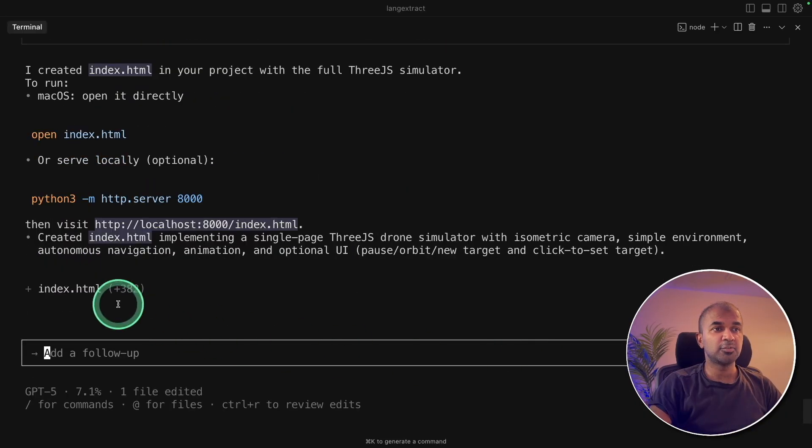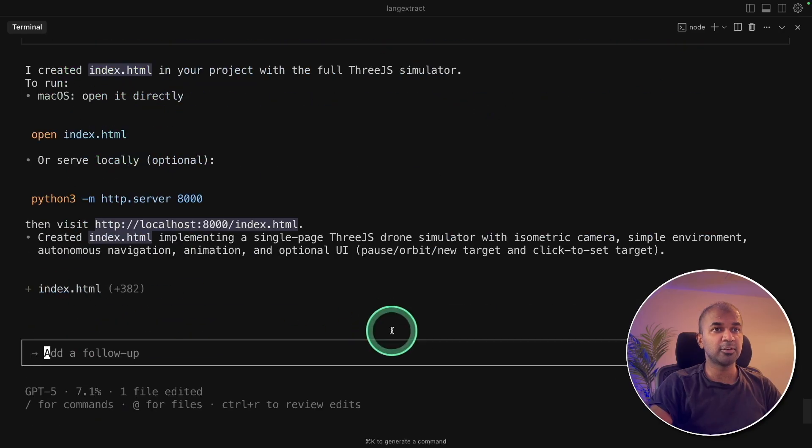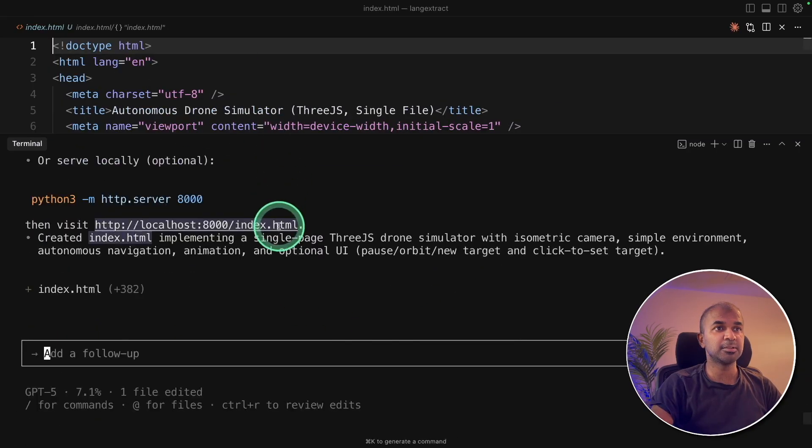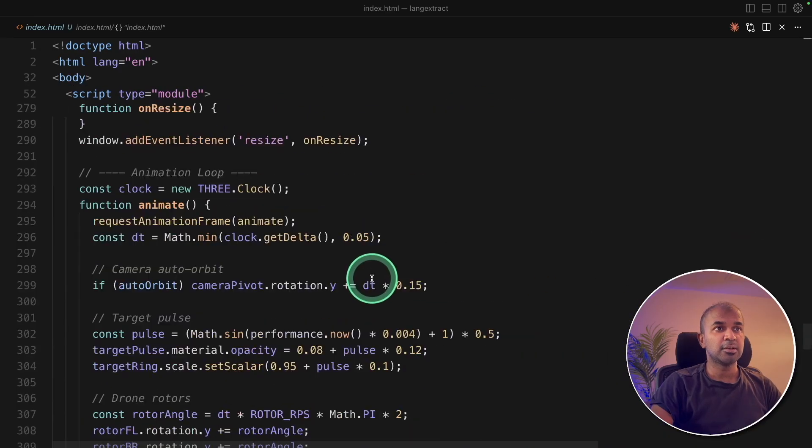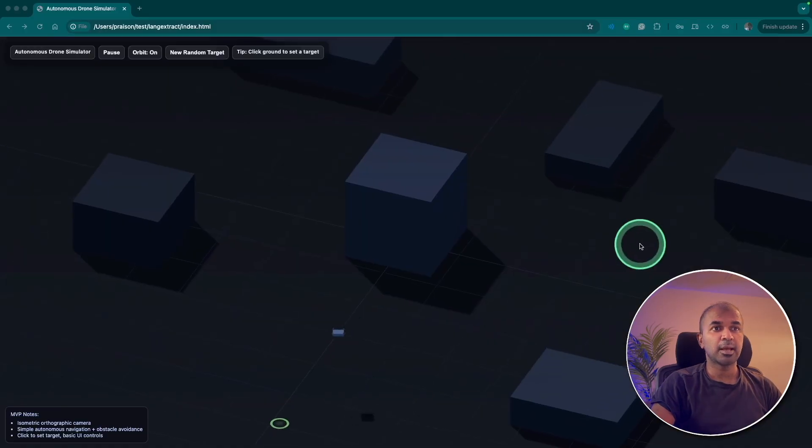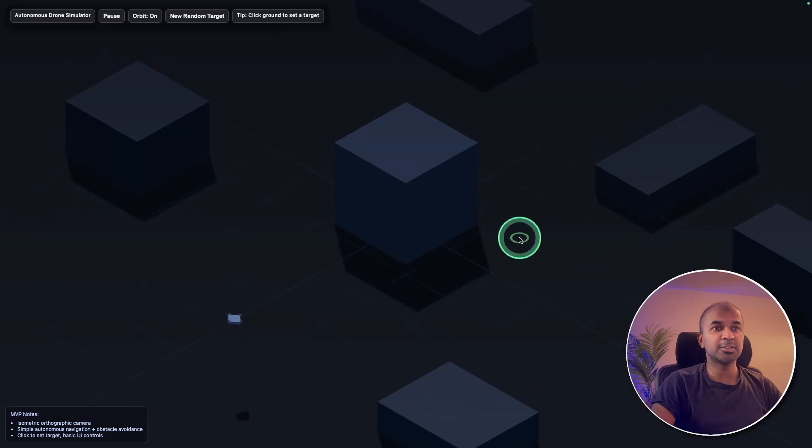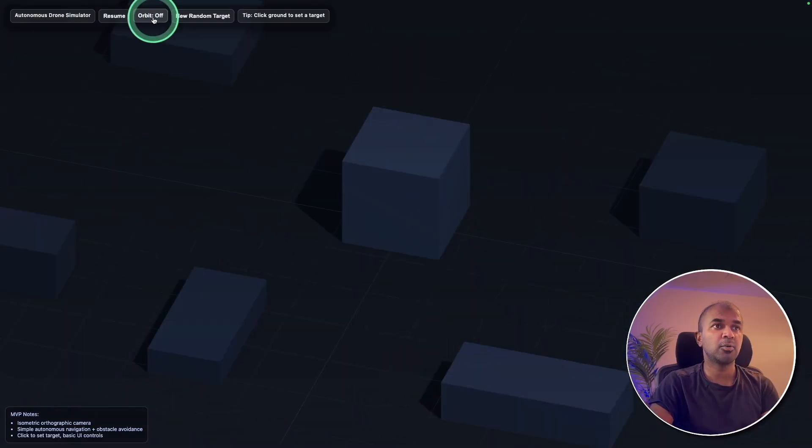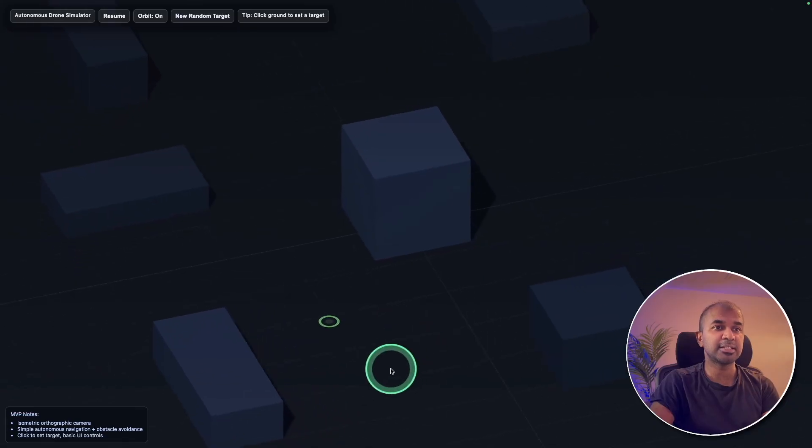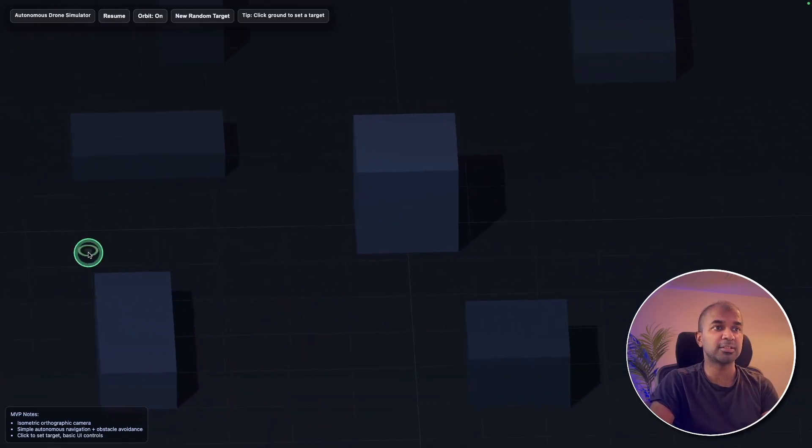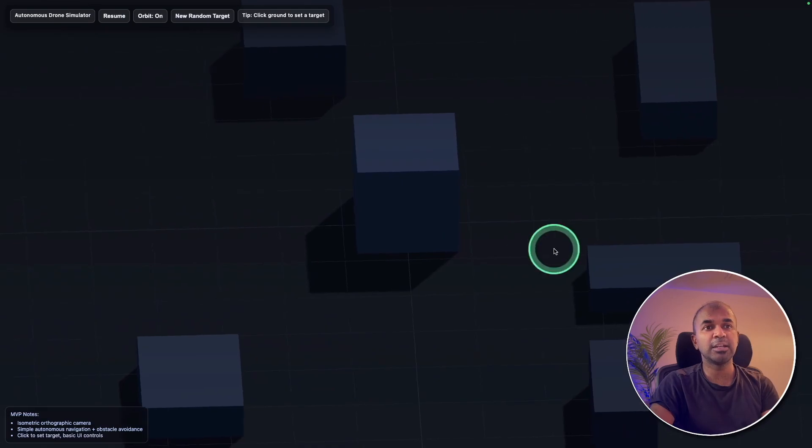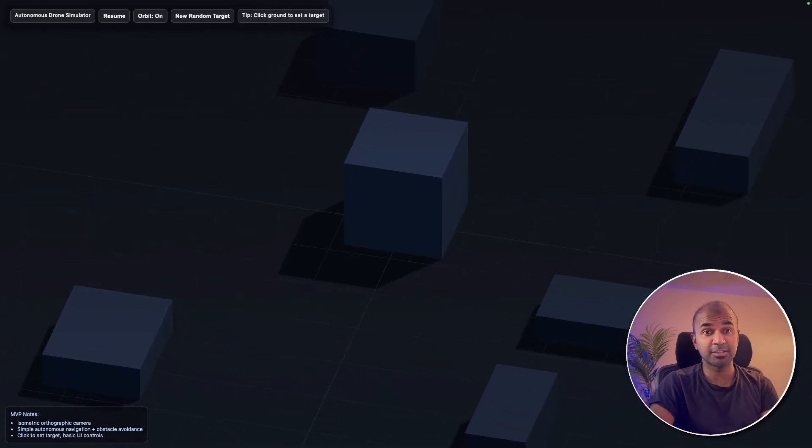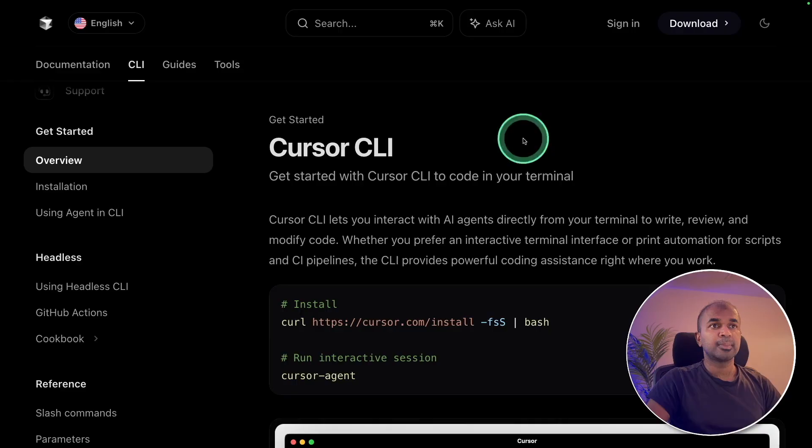Now it's written in this index.html file. So I'm going to try opening it. Here's index.html and here is the full code. So now I'm going to try and open it. And here is the output. It's a drone simulation as you can see here. It's trying to pause that. Orbit on, off. So if I click and set a target, it'll automatically focus on that. So this is really nice. And I really like all these Three.js simulations using GPT-5.